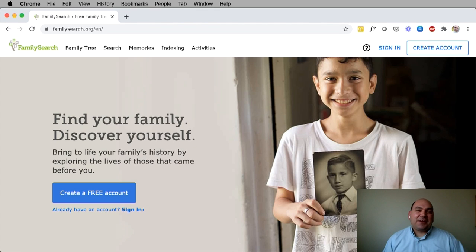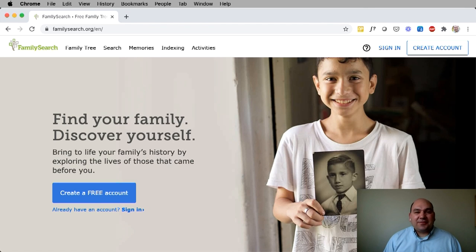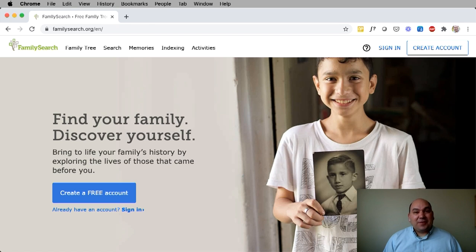Hi, my name is Ryan Parker. I'm the product manager for the homepage, and today I'm going to show you how to use the logged-in homepage to learn new information about your family and to get ideas for doing next steps.